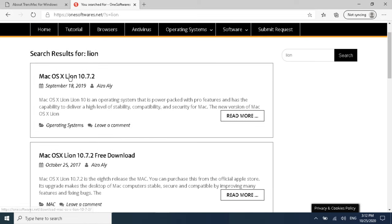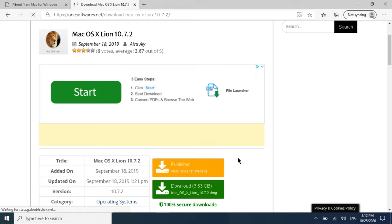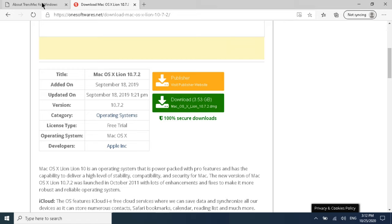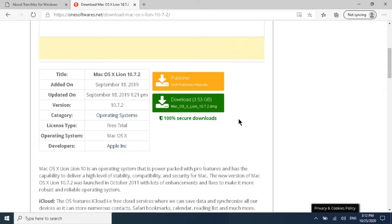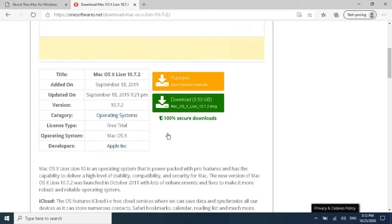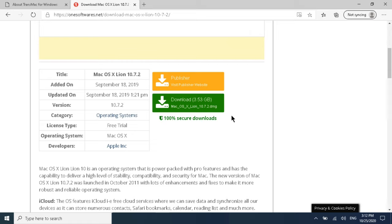Search results will show a list of operating systems. Click on the one you want — I want to install macOS X on my MacBook. It will give you a download link for the DMG file. Here it shows a 3.53 GB macOS DMG. Click that link and it will take some time to download depending on your internet speed. Download both TransMac and the macOS DMG file.